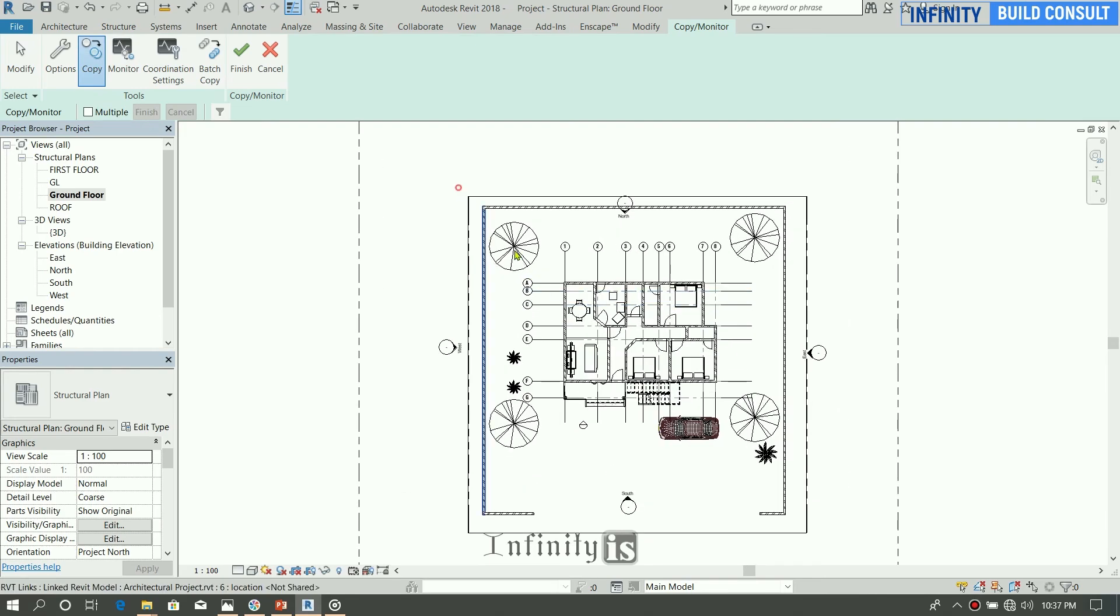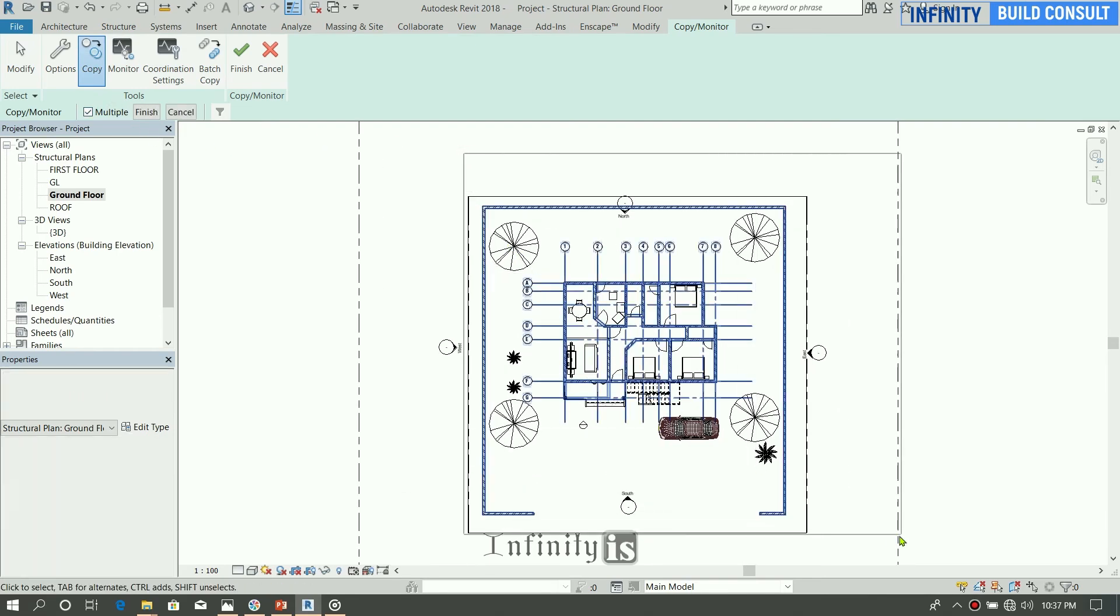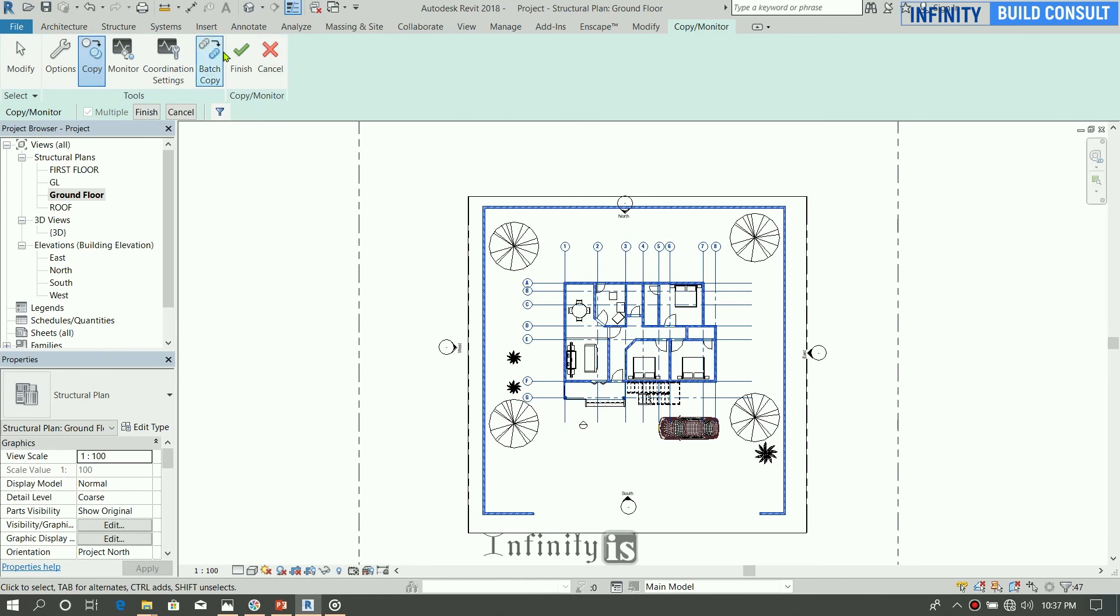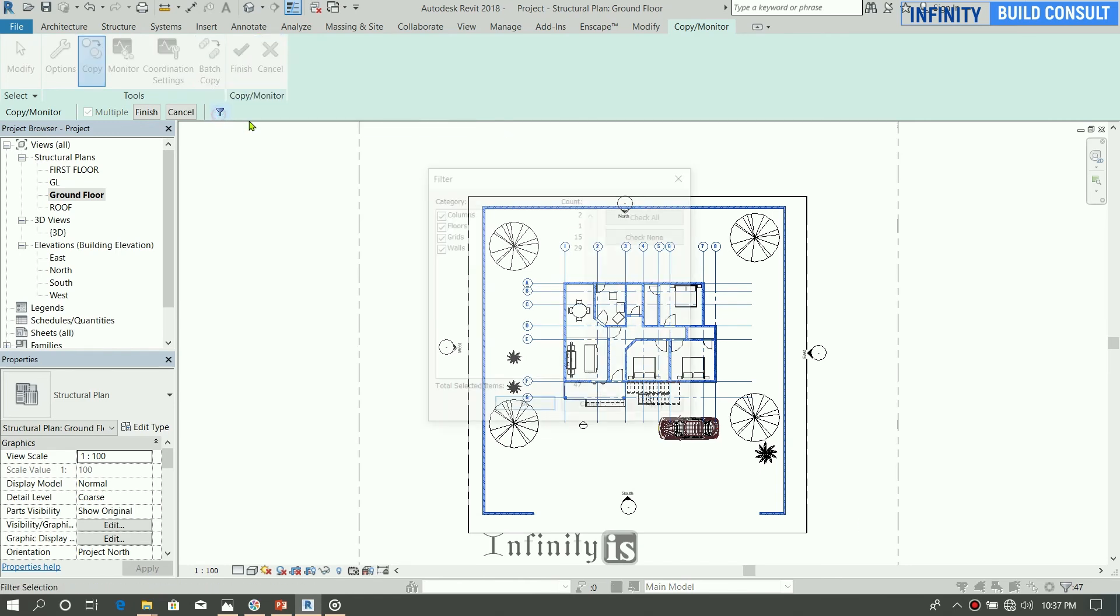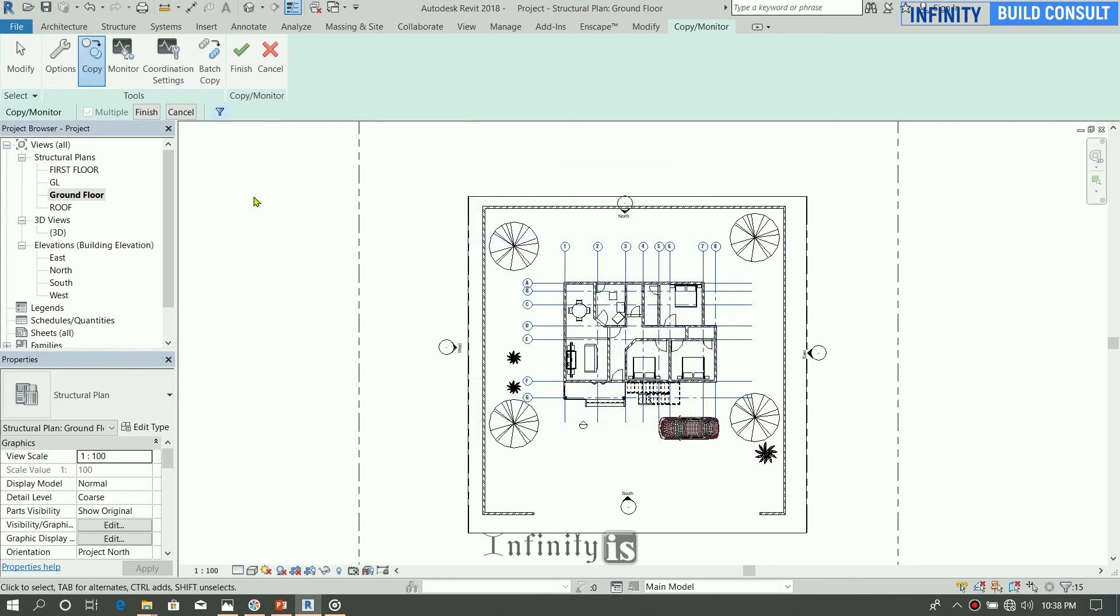So with the ground floor, use the Collaborate again, Copy Monitor, select link, select here, Copy. Select the various, use the multiple, select the power to attach from here, and check the breakdown. I'll just finish.